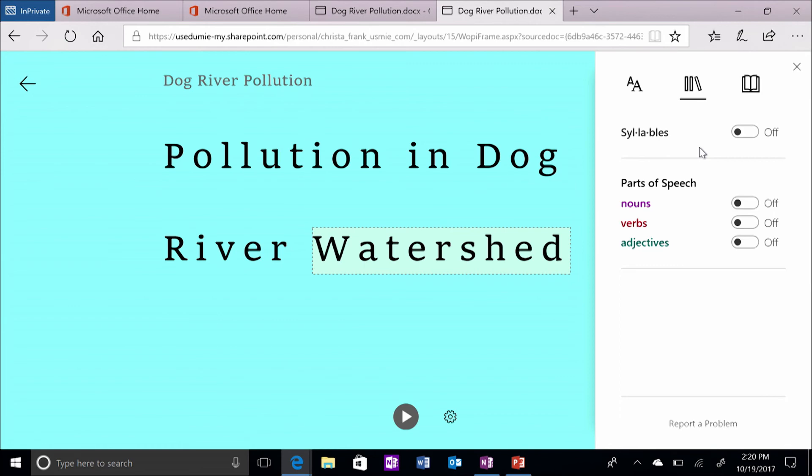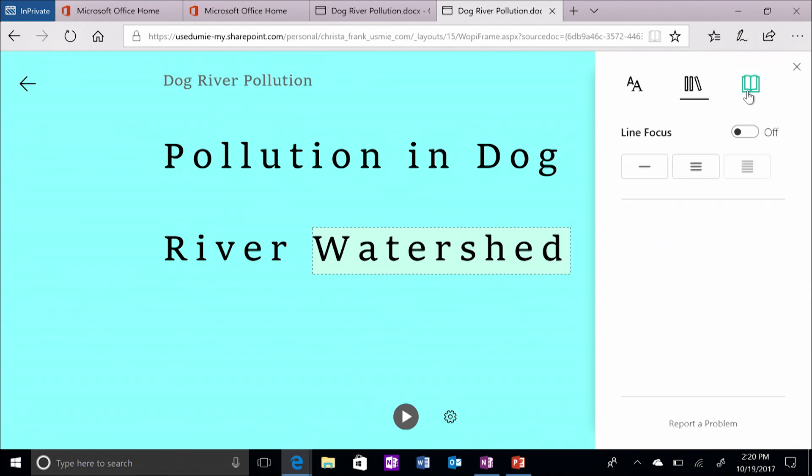Finally, you can narrow the number of lines you see at one time by clicking the Open Book icon and selecting one, three, or five lines.